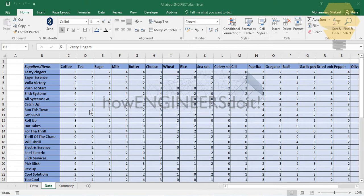The INDIRECT function basically converts text into a valid cell reference in a formula. Let's see what the INDIRECT function has done in this particular example and also look at the data we are going to work on.